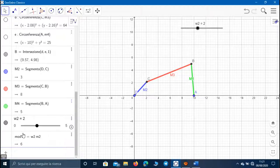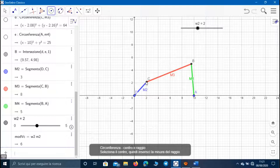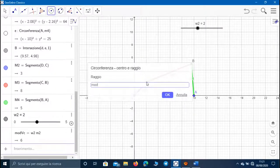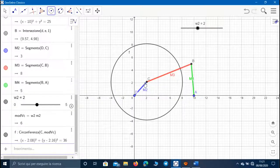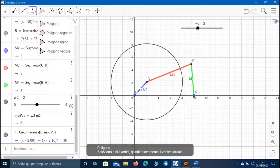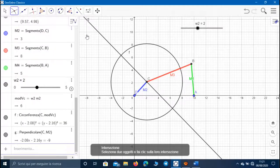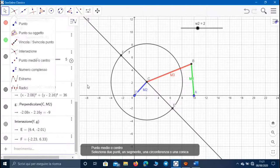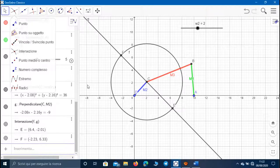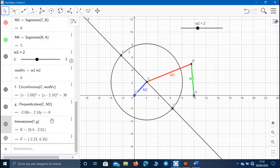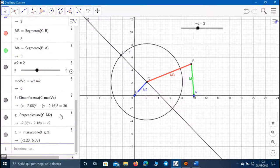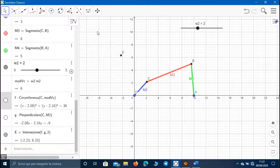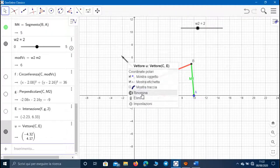In order to represent the vector of this velocity on the mechanism, let's create a circle whose center is point C and its radius is equal to the module of the velocity of C. We know that this velocity is always perpendicular to segment CD, so let's create a line perpendicular to segment CD. Let's find the intersection points between the line and the circle. The choice of point depends on the direction of rotation; since we are considering counterclockwise rotation, we choose the second intersection point. Let's link these two points with a vector — this vector represents the velocity of point C.